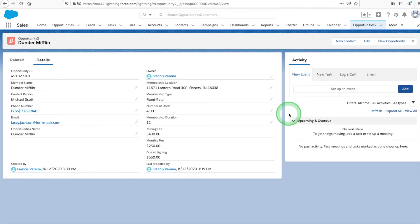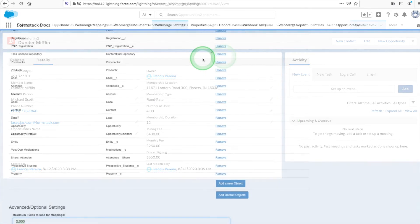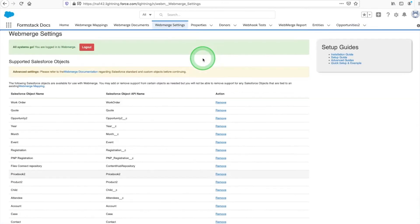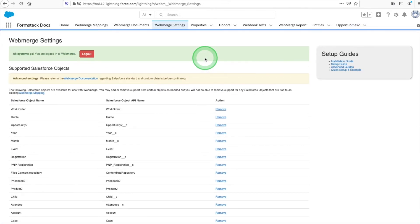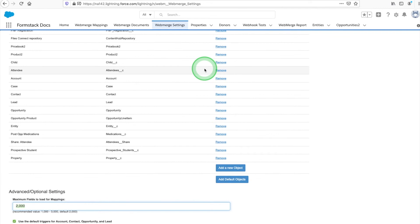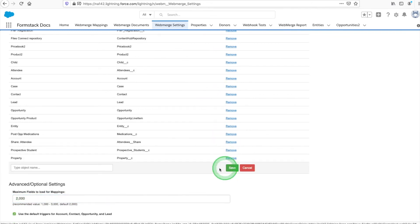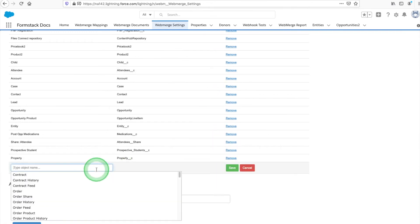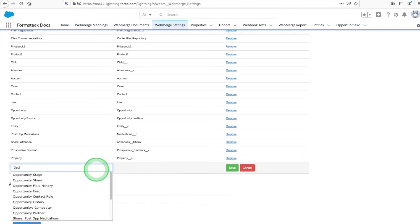Here's a look at a new record within our custom object. Next, navigate to your Formstack Documents app and select the Settings tab. We need to add our custom object to our list of supported Salesforce objects. Select Add New Object and type in your object name.